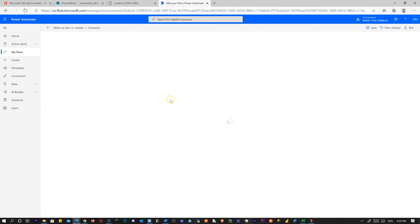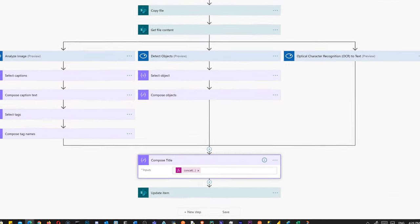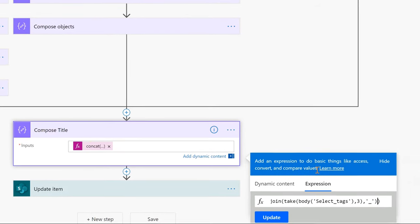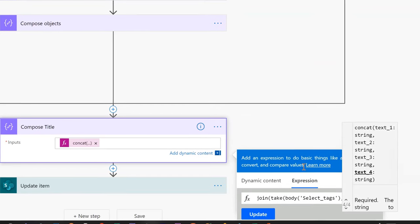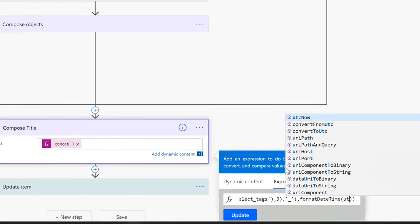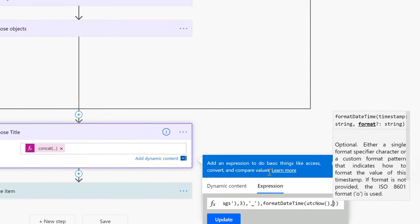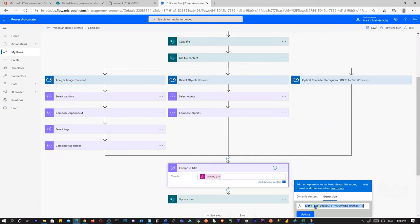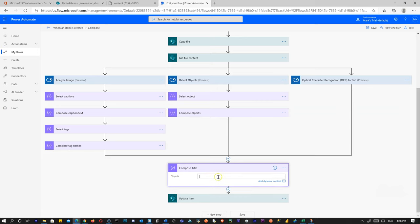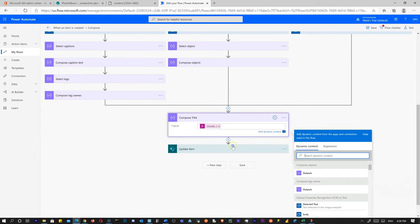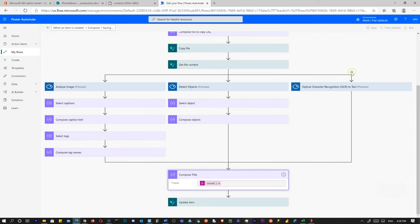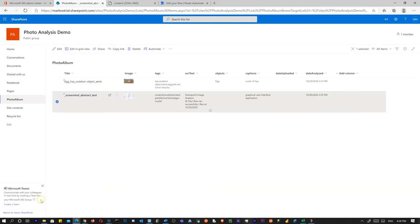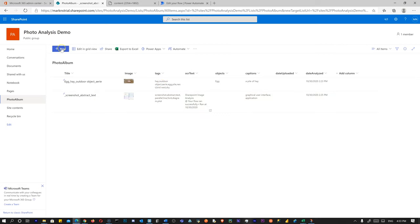I'm going to add the date-time to the file name title. I'll add a format to the concat using `formatDateTime(utcNow(), 'yyyyMMdd-HHmmss')`. I'm copying the expression this time. Now we've got it in there. Let's play around with a few more images.